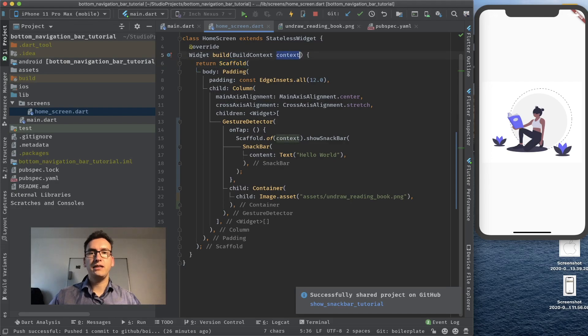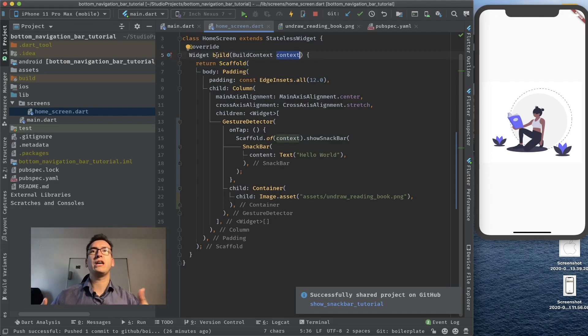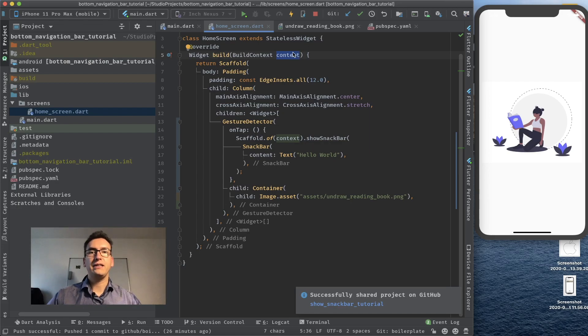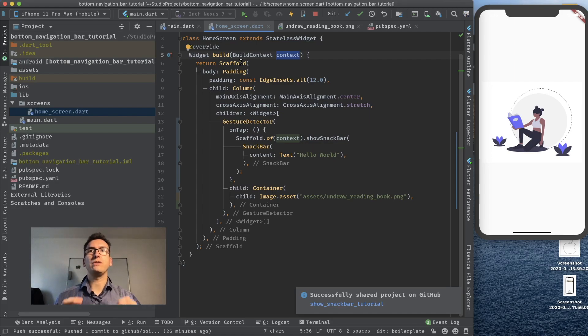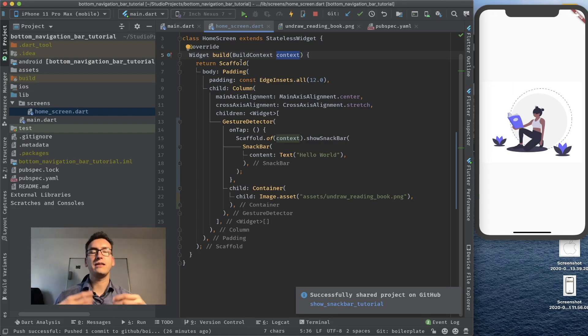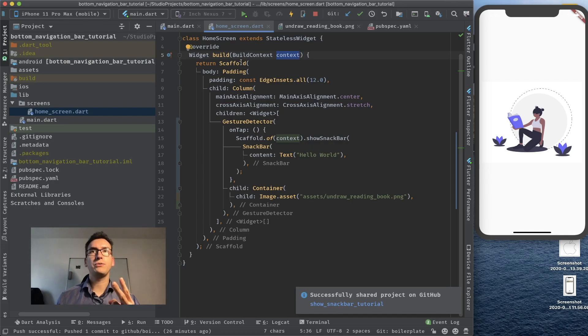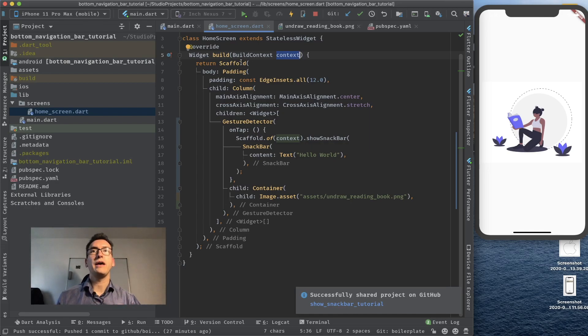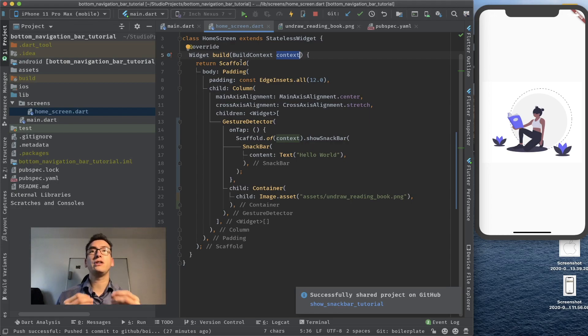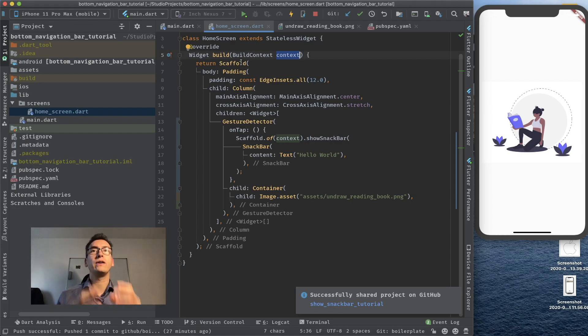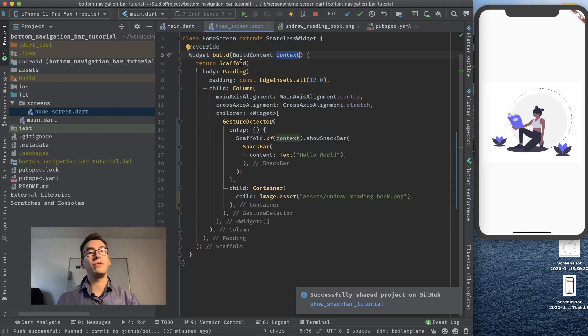The context here comes from the build method that we call whenever we come into a new widget. And with that this context has no information about this scaffold. So what we have to do is provide another context that has the scaffold inside. So we have two options to do so. We can extract a widget and with that we get a new build function that lives inside of a scaffold. So the context has knowledge about the scaffold.